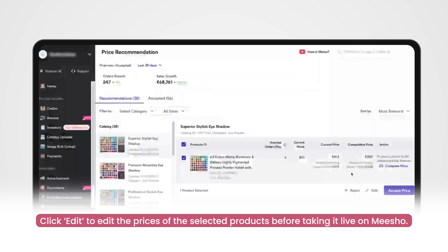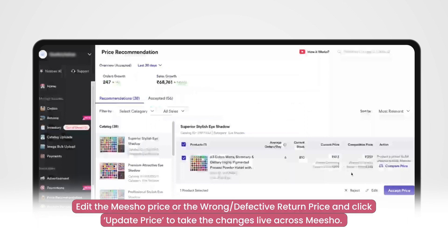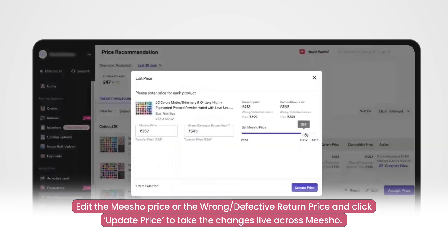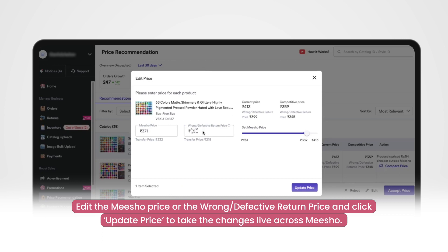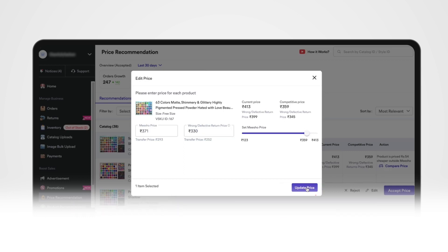Here you will be able to see Misho's price recommendation. You can edit these prices by using the slider or entering the prices directly into the input boxes. You can also see the transfer price of your product. Click on update price when you are ready to take the changes live across Misho.